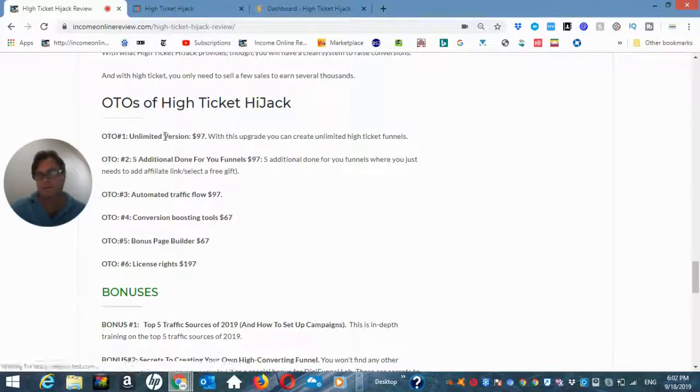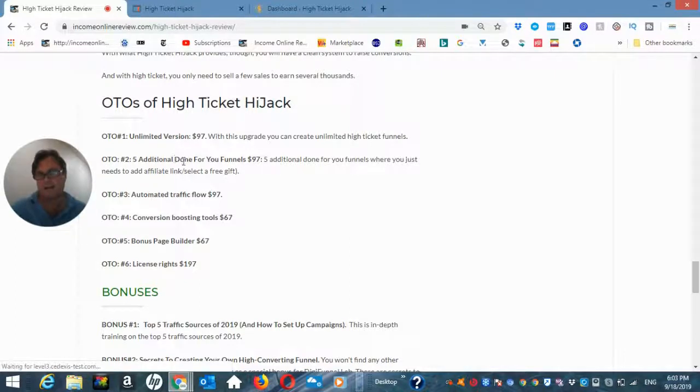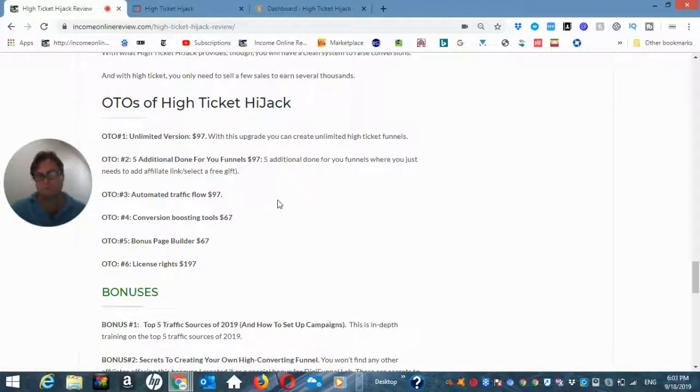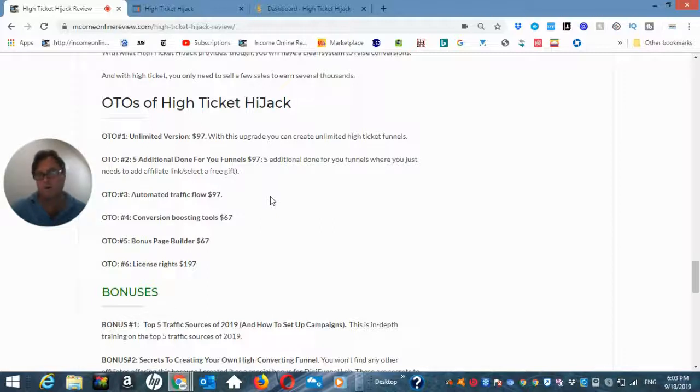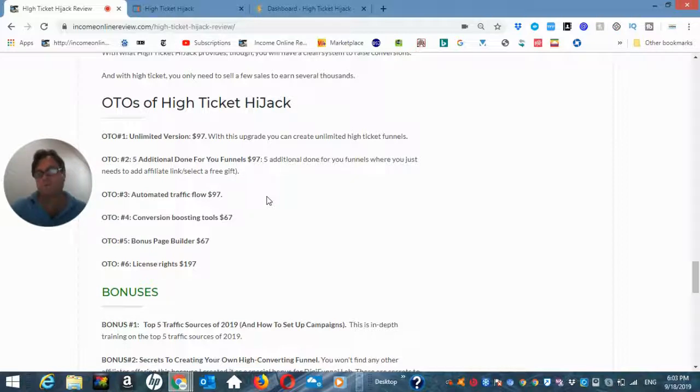And the OTO number one is the unlimited version. Here with this upgrade, you can create unlimited high ticket funnels. OTO number two, here you're going to get five additional done for you funnels where you just need to add your affiliate link and select a free gift. OTO number three, automated traffic flow.